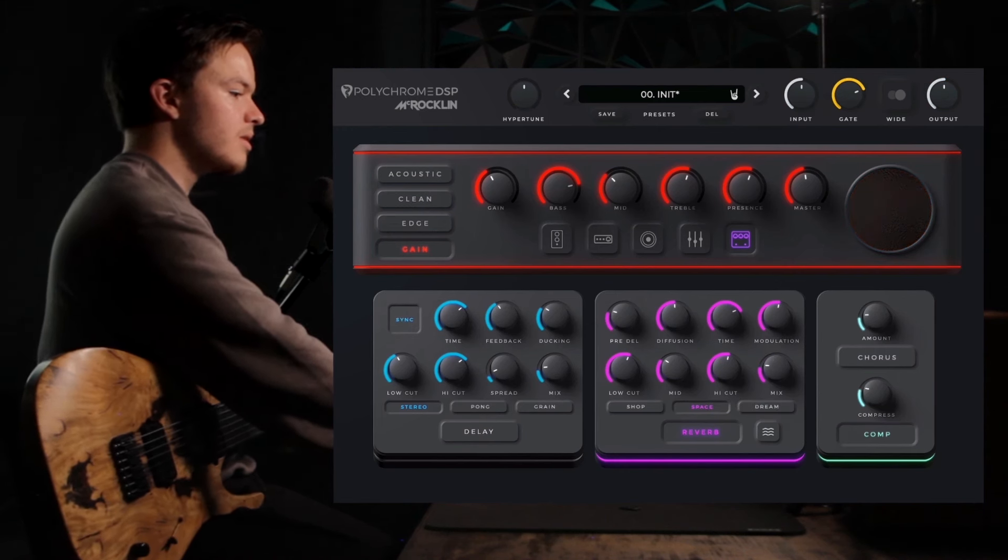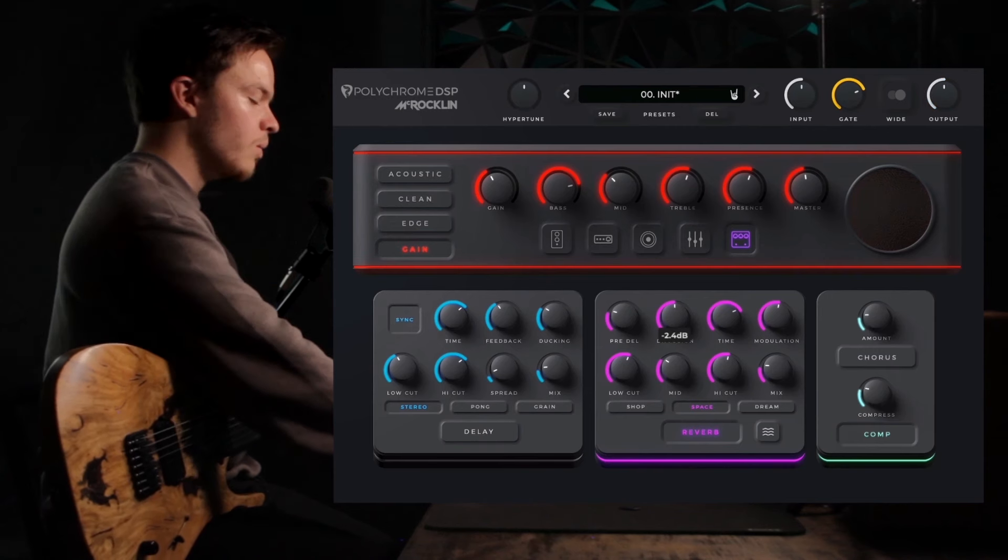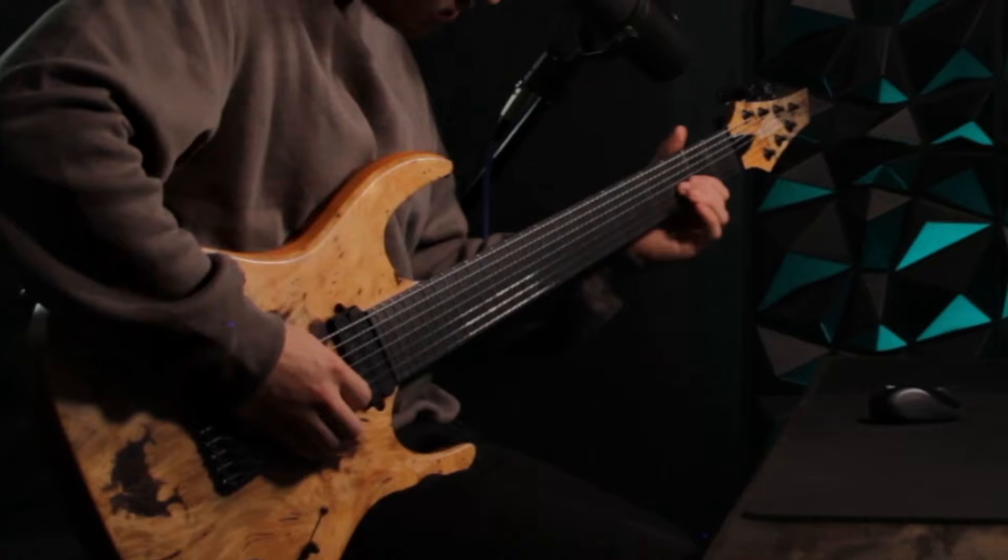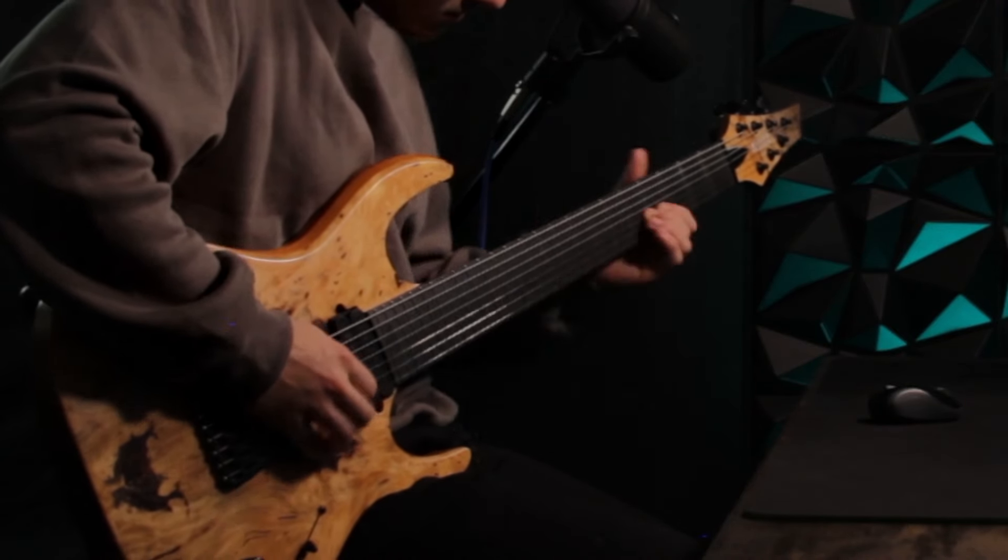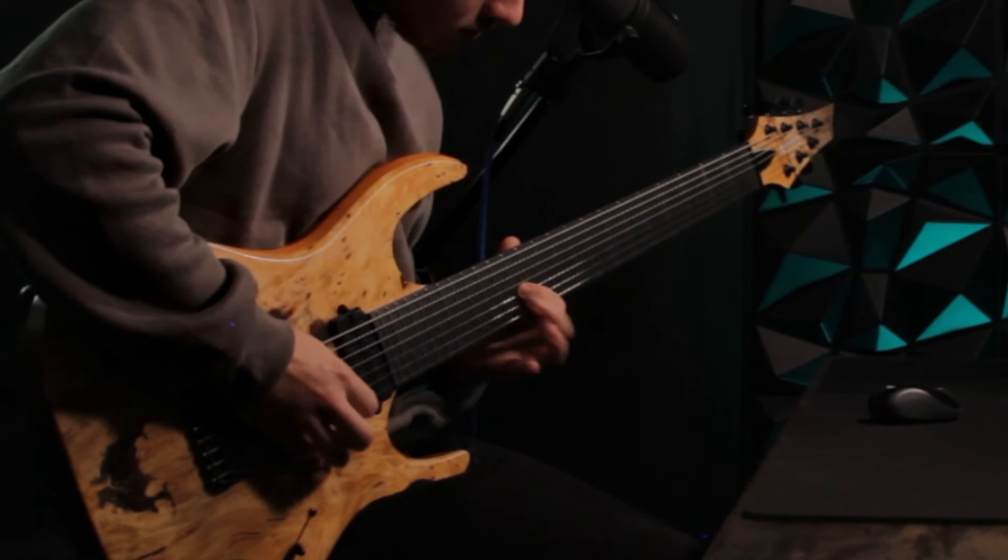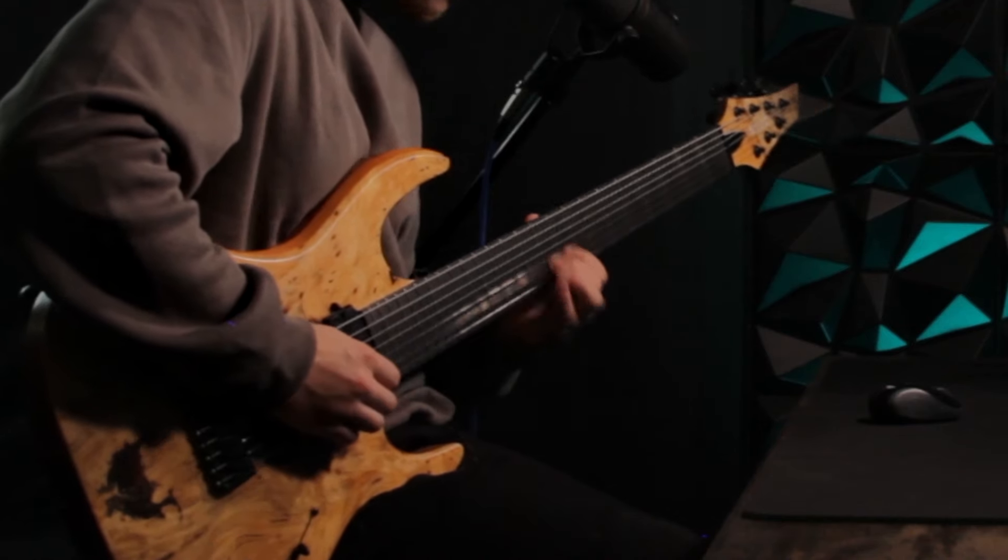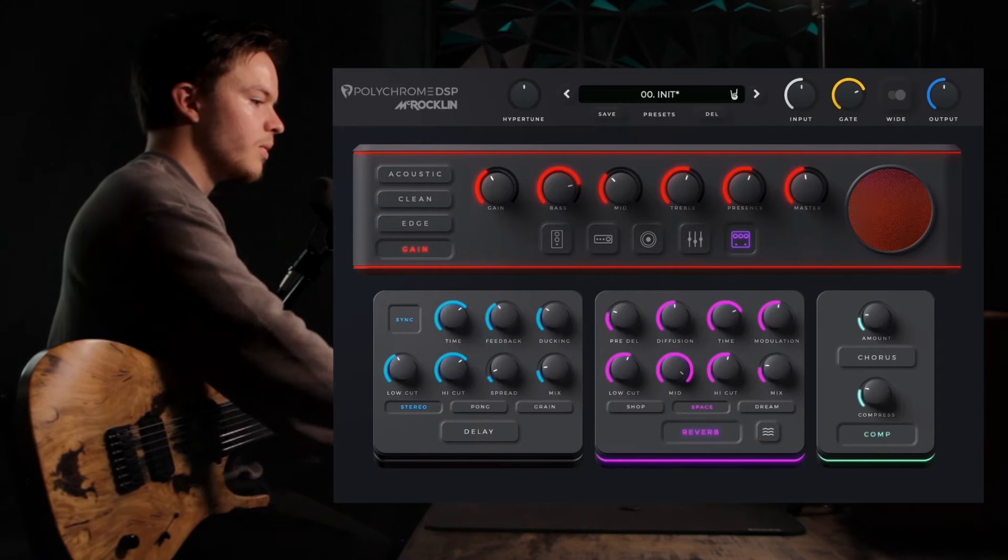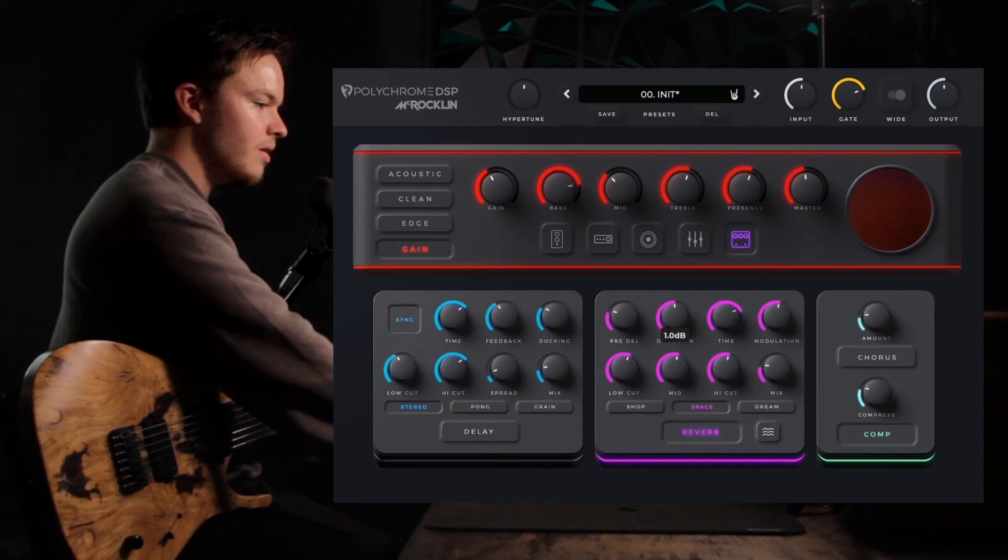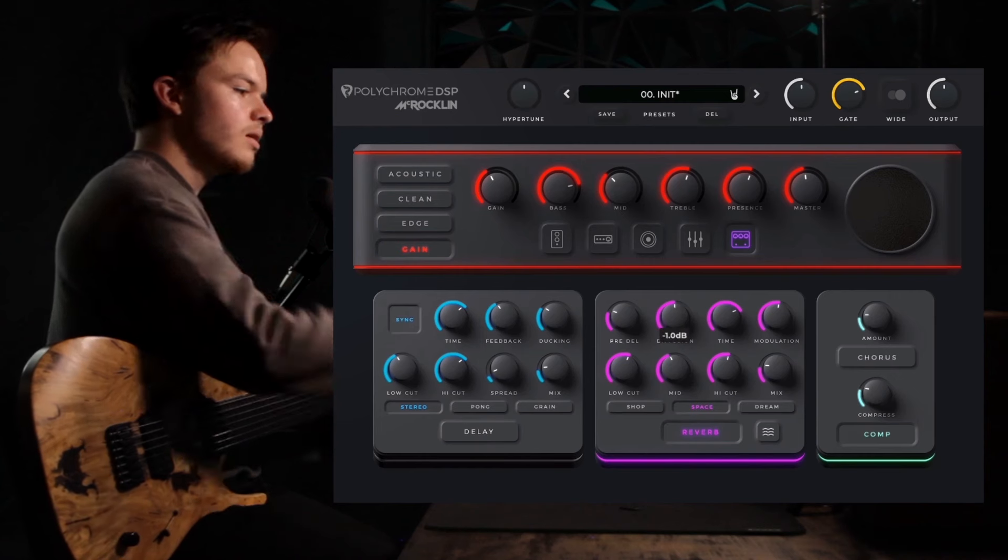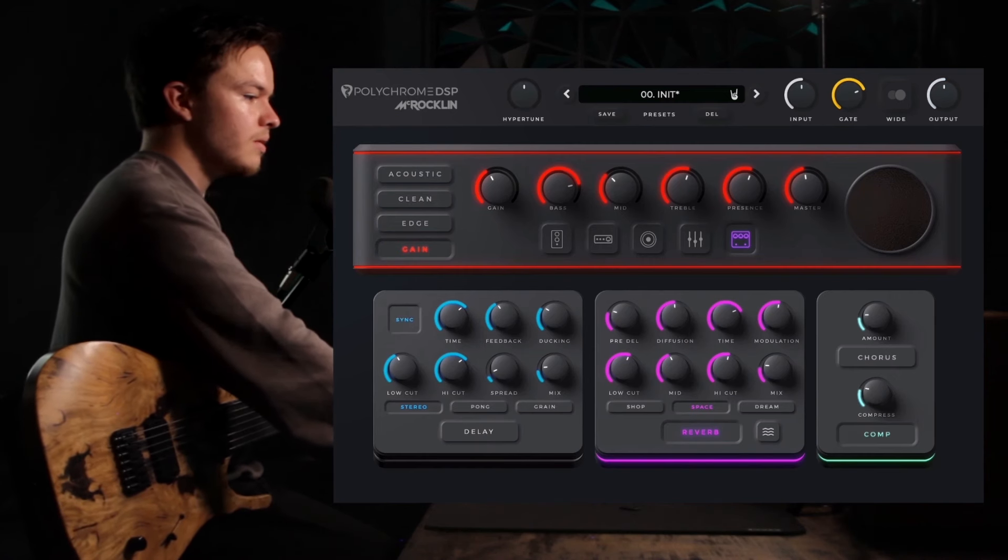And what's cool about this is it gives you the option to boost only the mid-range, so you can get something that sounds kind of like this. Very cool. We're going to have this at about 11 o'clock.